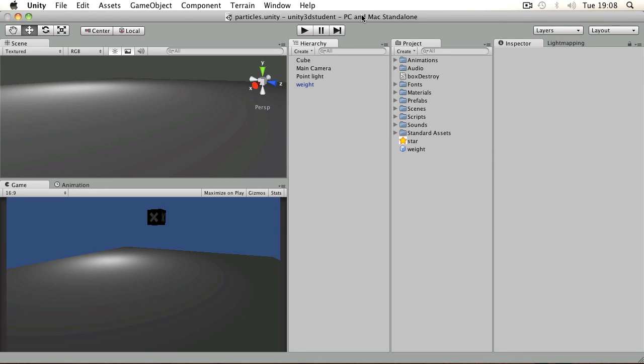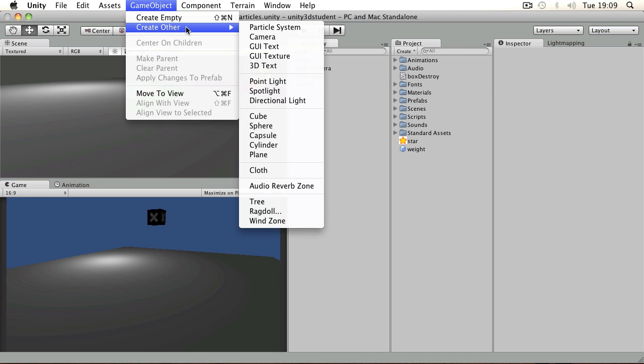If you want to create anything like smoke, fire, dust, or any kind of emission, you'd use a particle system in Unity. A particle system can be accessed from the game object menu and is made up of several different components.